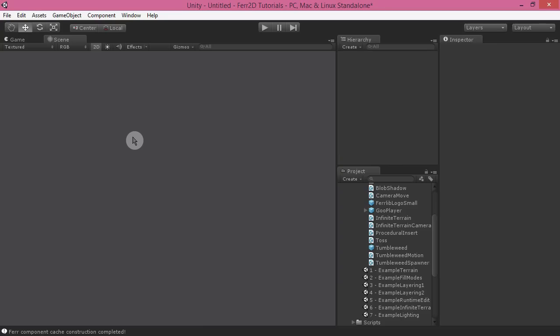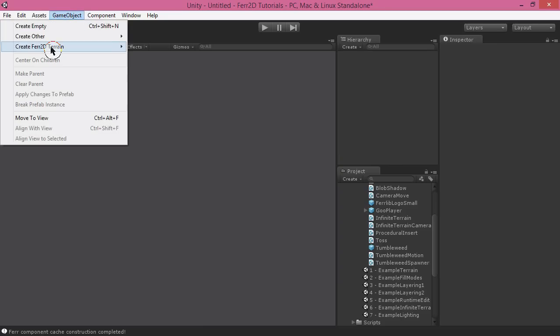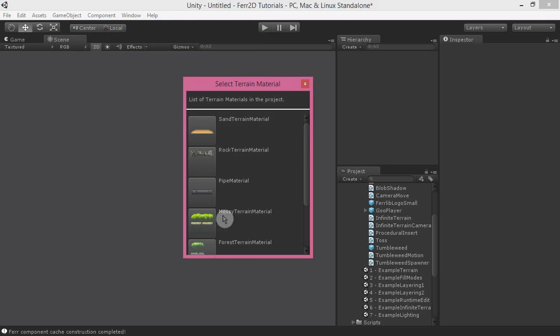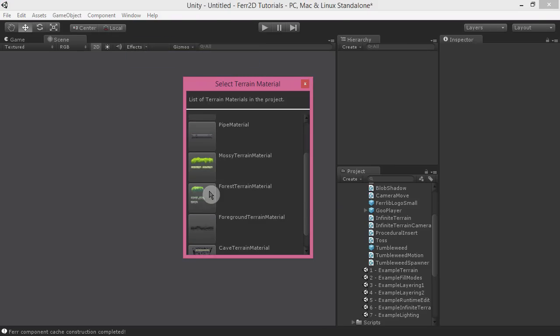Hello, I'm going to give you a quick preview of Ferr2D. I'm going to create an object here, which you can use with Ctrl T and Ctrl Shift T.